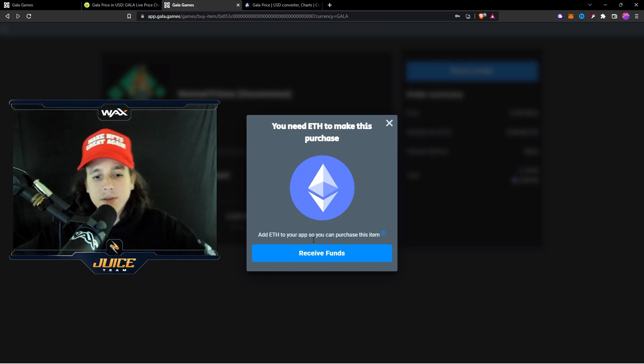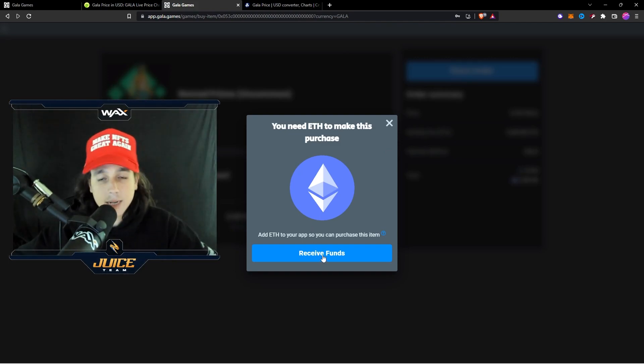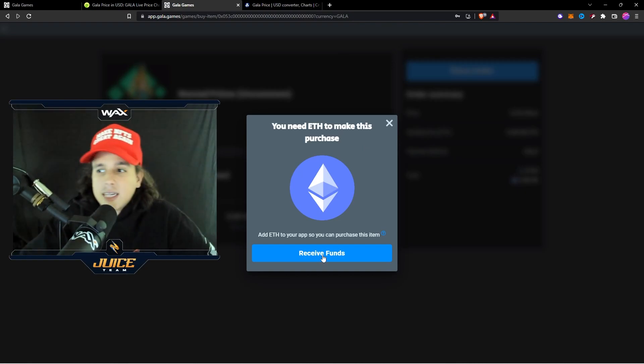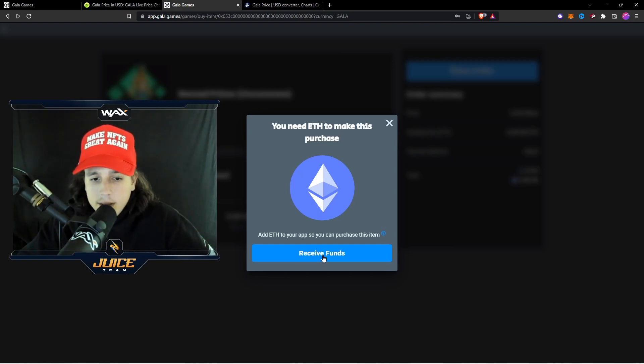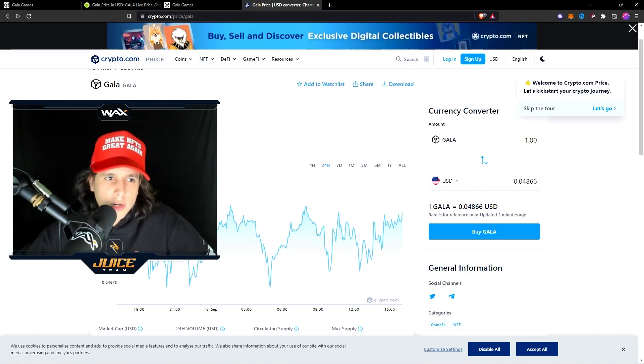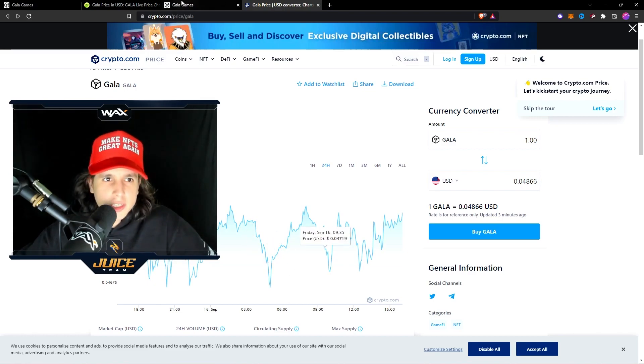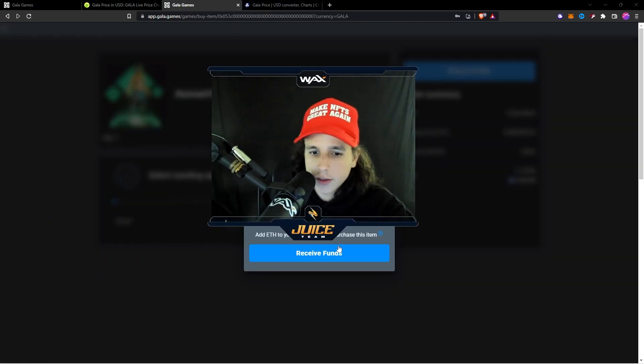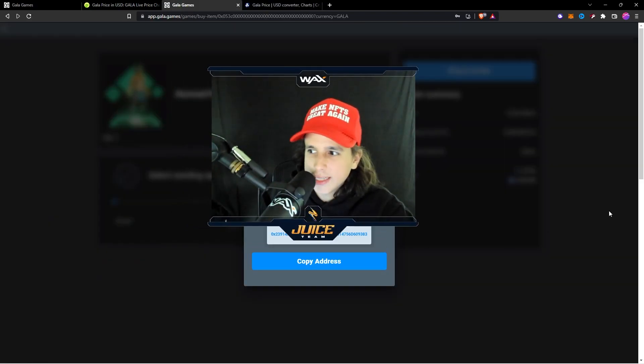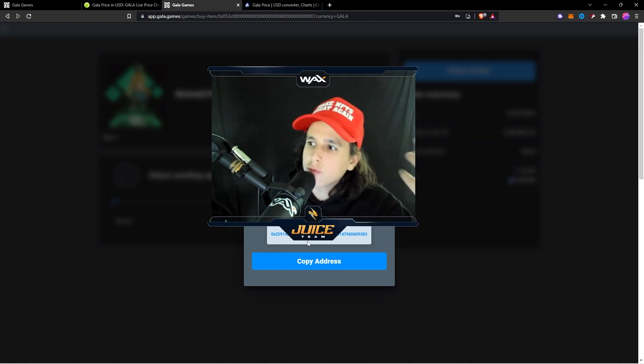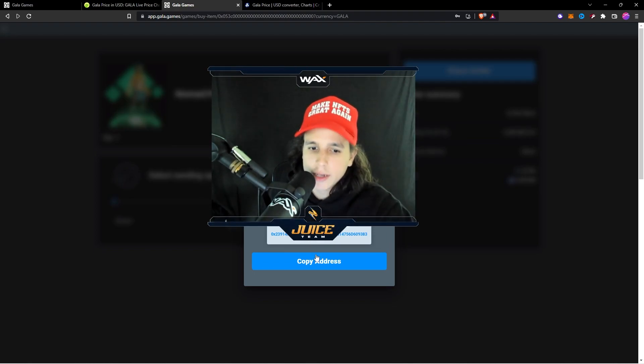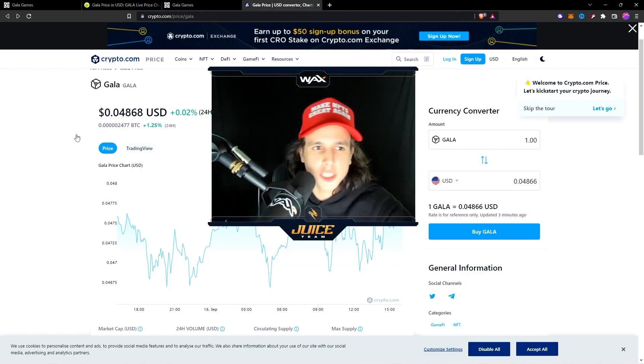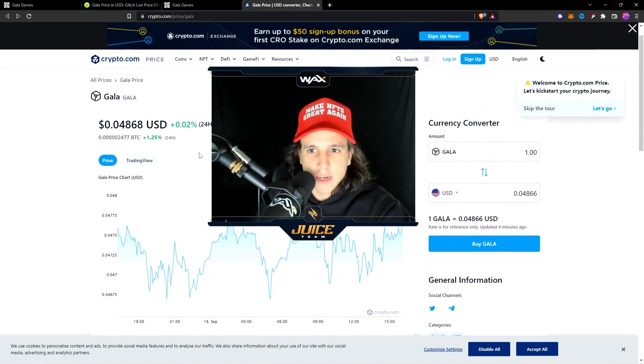Now to make transactions in the Gala ecosystem you're going to need a little bit of Ethereum. Now it's going to be the same address as the Gala wallet. You can buy a little bit of Ethereum and you can buy it as well in one of these exchanges. You're going to hit Receive Funds right here and it's going to be basically the same address you use for your Gala. So you're going to copy address, you're going to go to the exchange, you buy a little bit of Ethereum.